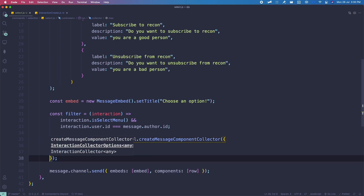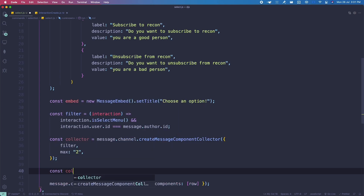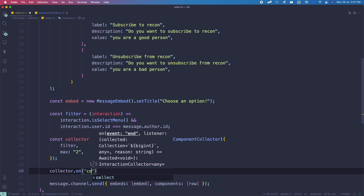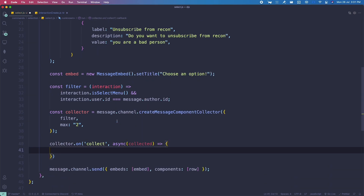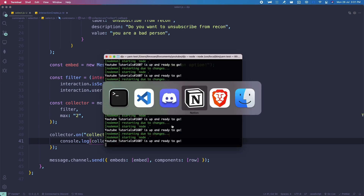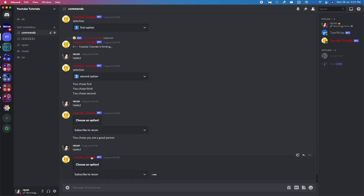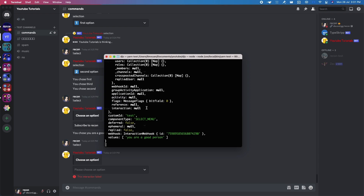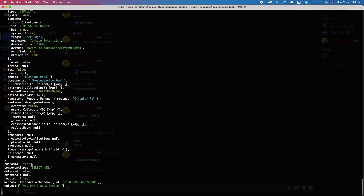Once collected, use collector.on('collect', async collected). Inside, it's definitely a select menu because we already filtered it. Let me console.log(collected) to see what's going on. Going back to Discord — run select, choose 'Subscribe to Recon', open terminal. It says interaction failed because I haven't handled it yet, but the collection data is there. You can directly use the interaction or defer.